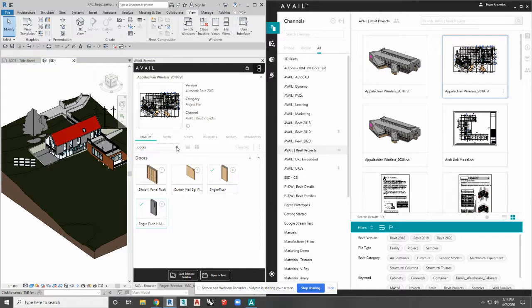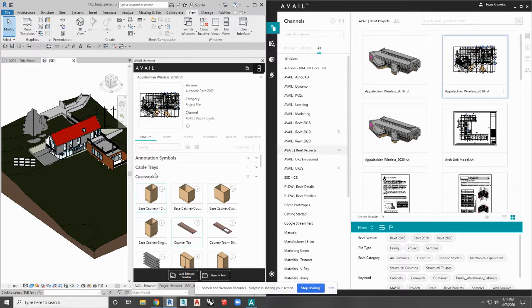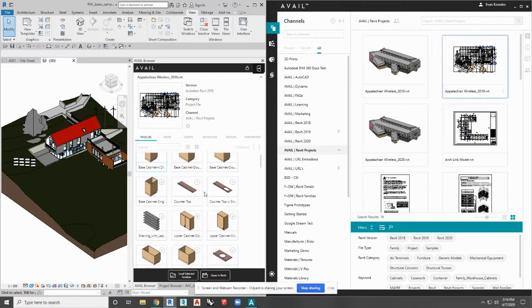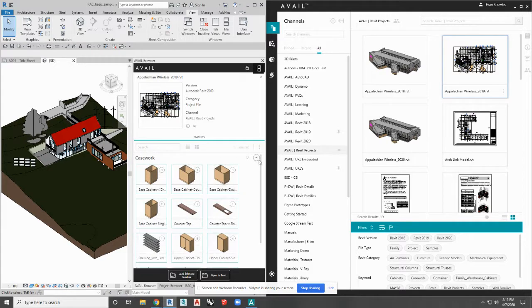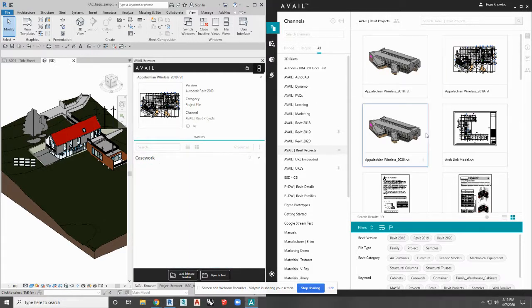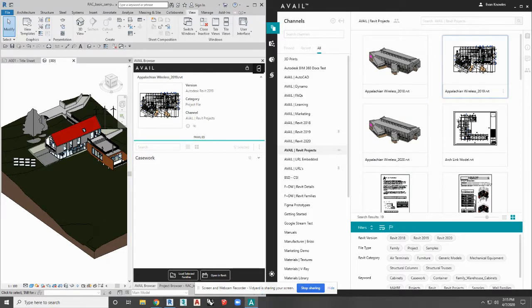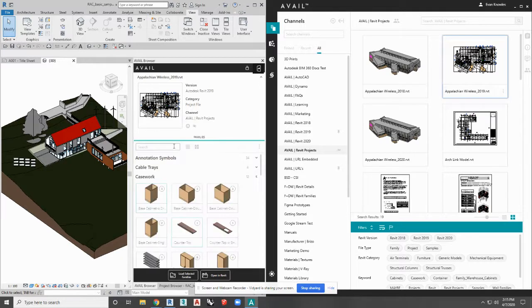If I only want my users to come into this project file and use, let's say, casework — I've got casework here — and all I want them to access is this casework, I'm going to multi-select that casework and right-click, hit Tag As, and select Display This. When you do that, the next time one of your users opens up this project, all they're going to see is that casework there.